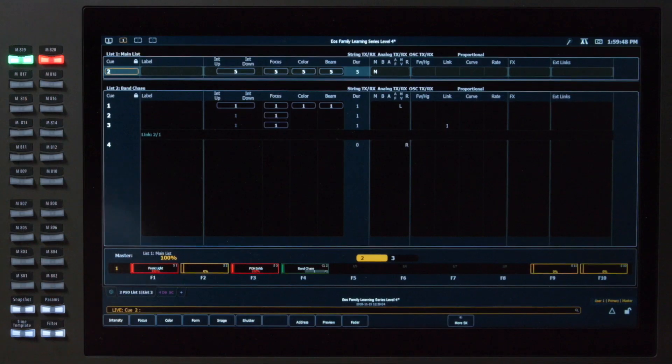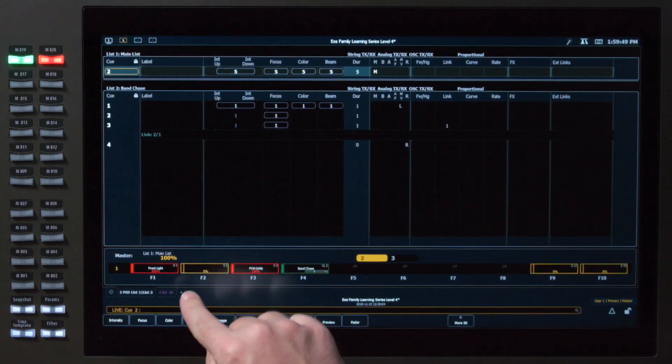If you're on a console without faders, or you simply want more of them, Virtual Faders is the tab for you. Let's take a look at that tab.